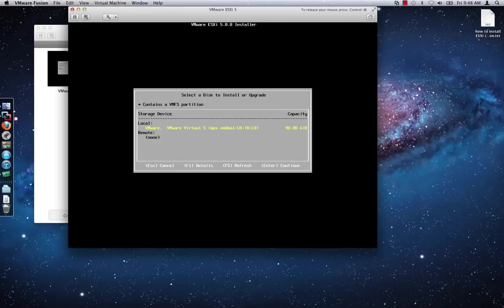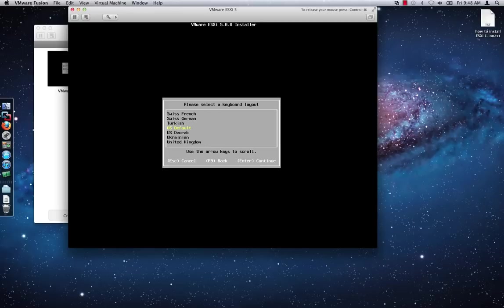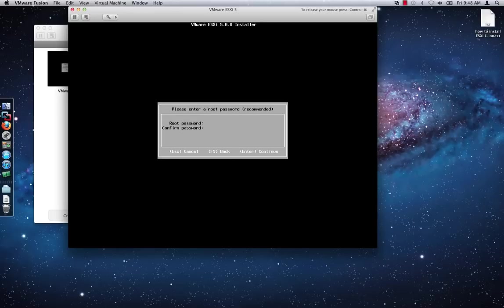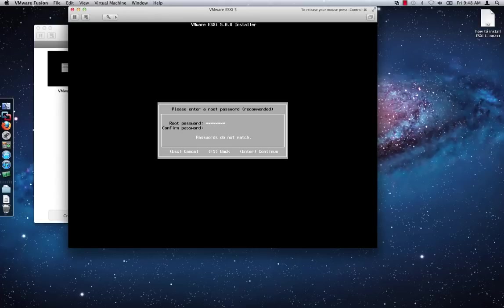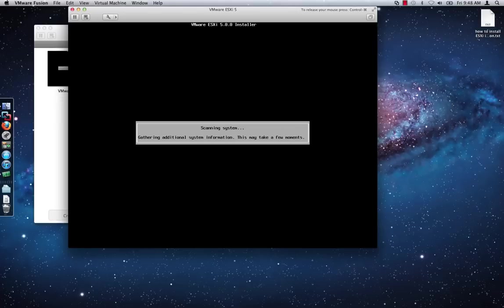Select your desired keyboard layout and hit Enter to progress through the installation. Provide a root password. Press the down arrow key and then type the password again to confirm. Press Enter to continue.